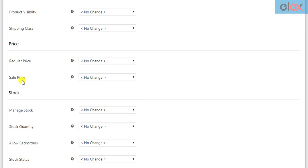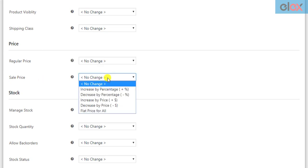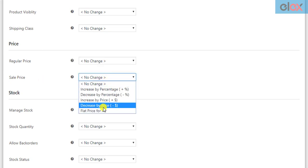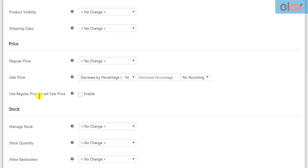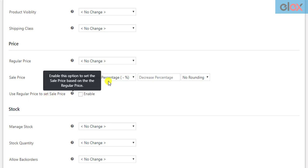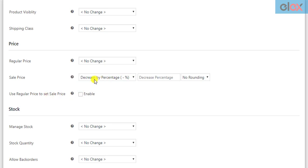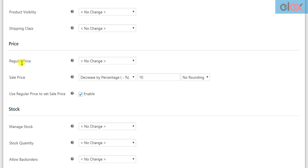In a similar fashion, you can configure sale prices as well. An additional feature is that when you want to decrease the sale price, you can use the existing regular price of the filtered products. For example, if you select the decrease by percentage option, enter the value as 10 and tick the given checkbox — the new sale price will be the value obtained by decreasing 10% from the regular price.